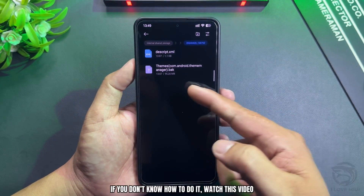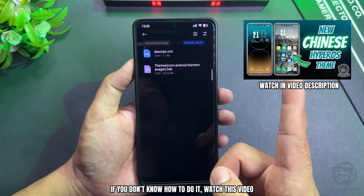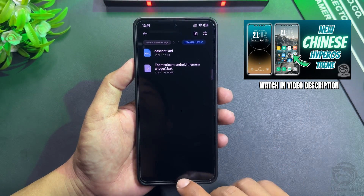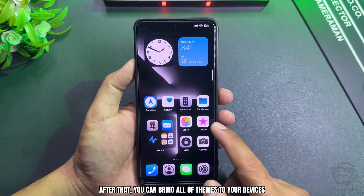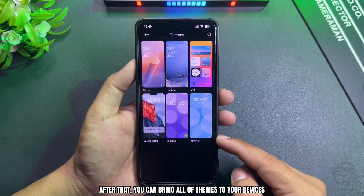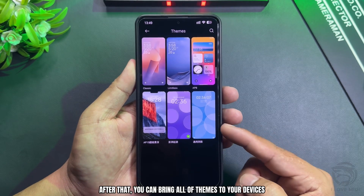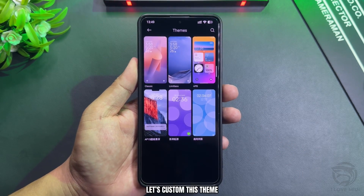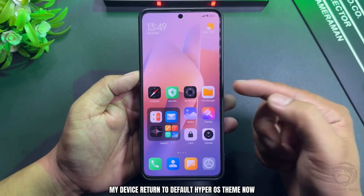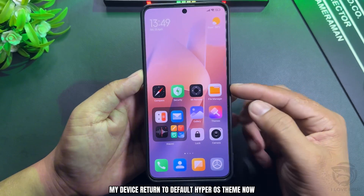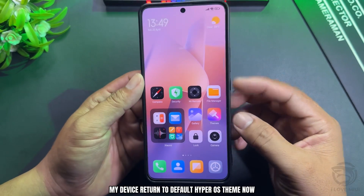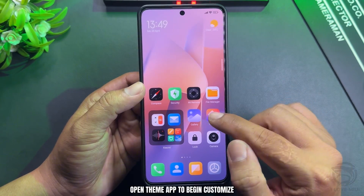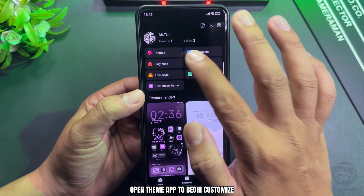If you don't know how to do it, watch this video. After that, you can bring all of the themes to your device. Let's customize this theme. My device has returned to the default HyperOS theme. Open the theme app to begin customizing.